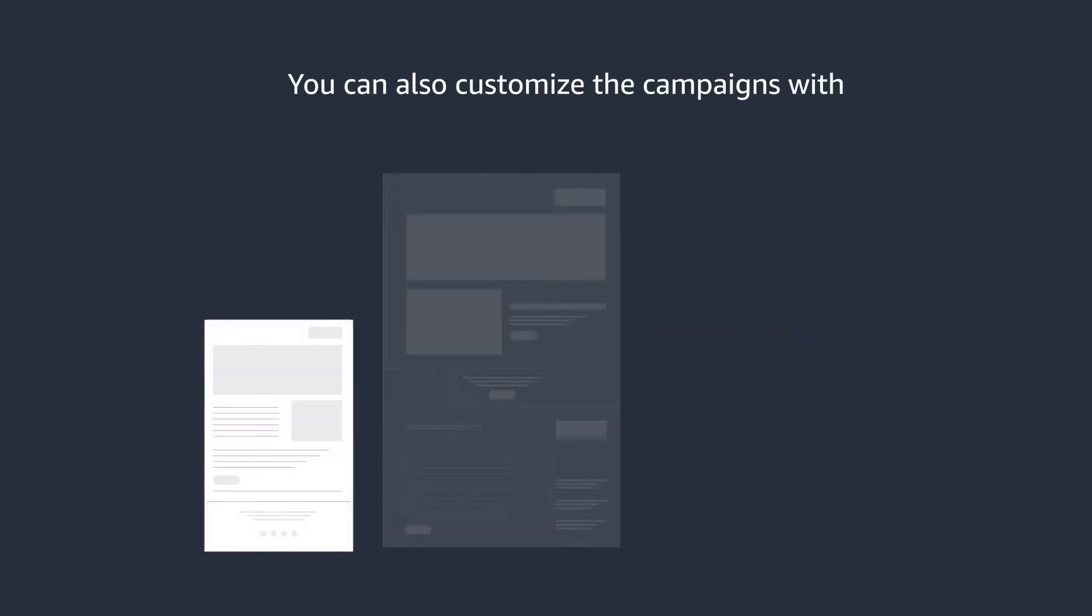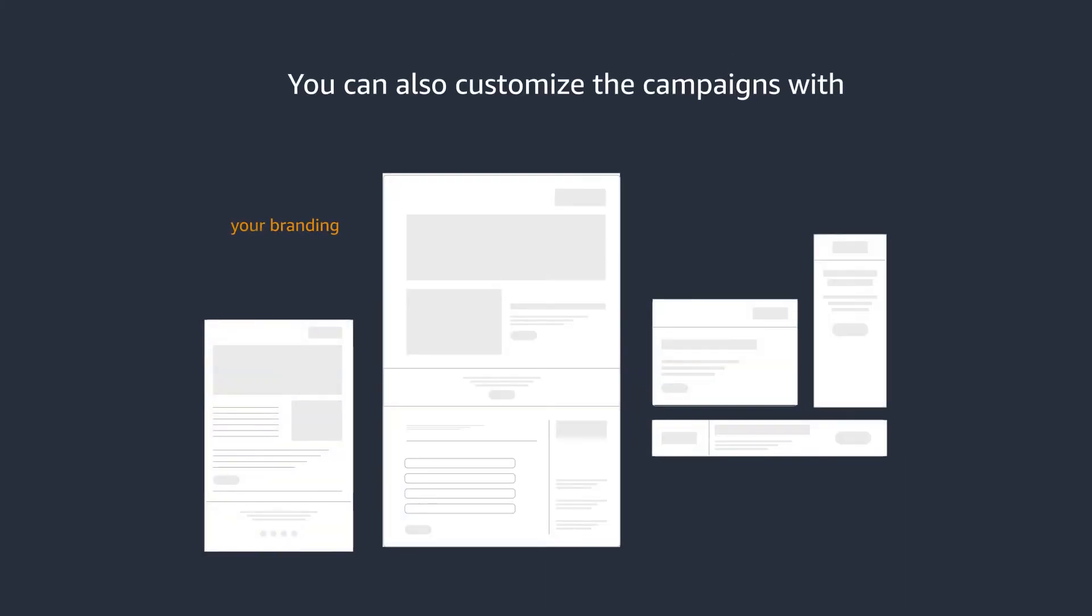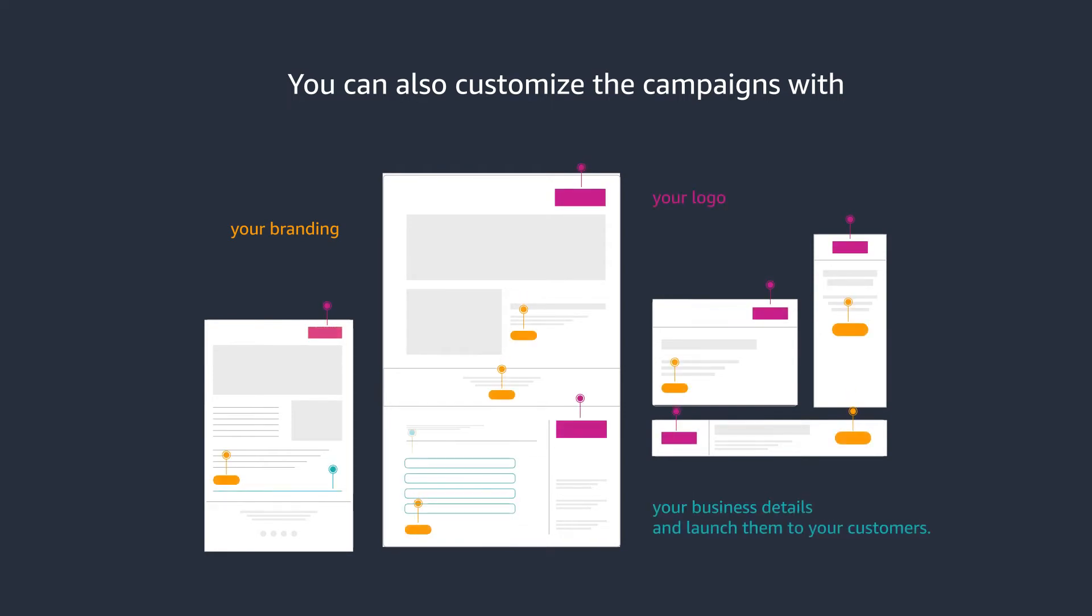You can also customize the campaigns with your branding, your logo, your value proposition, and send them to your customers.